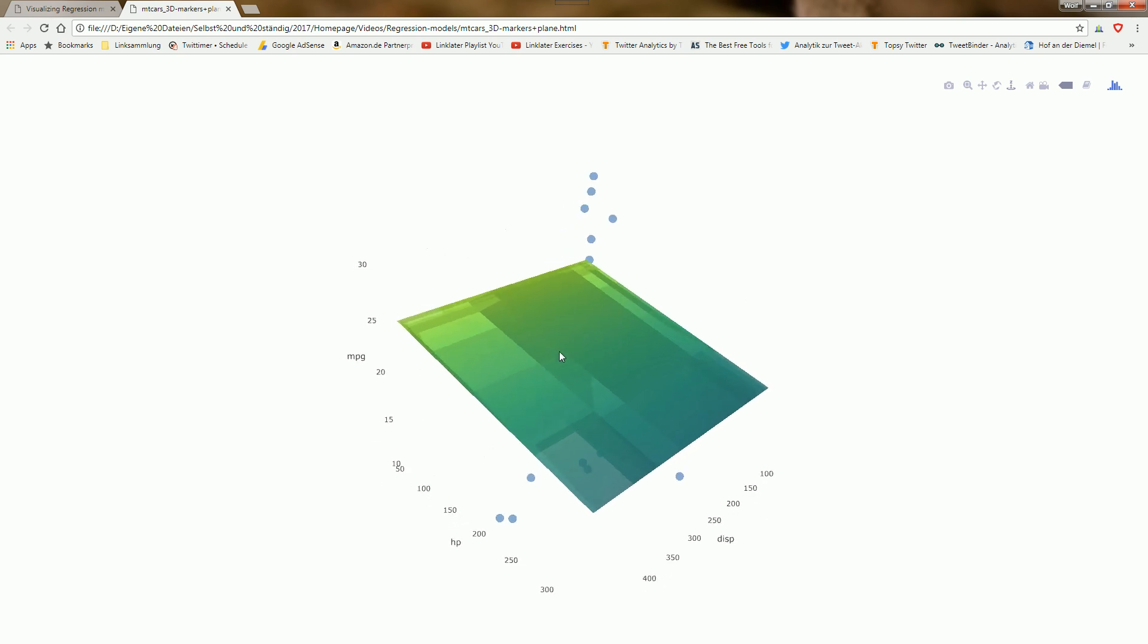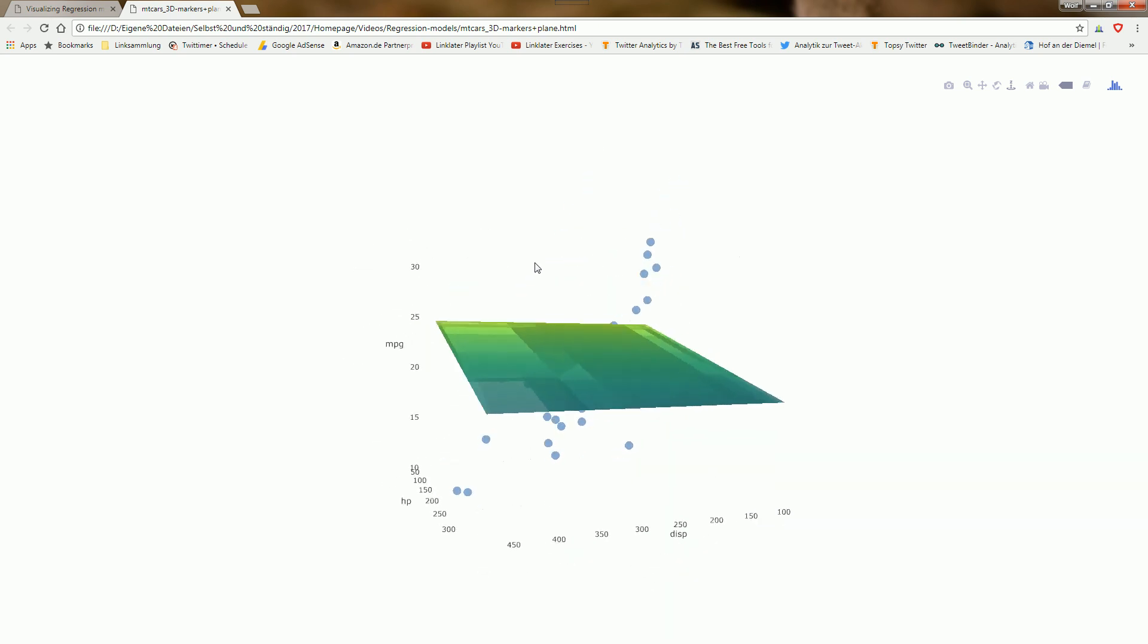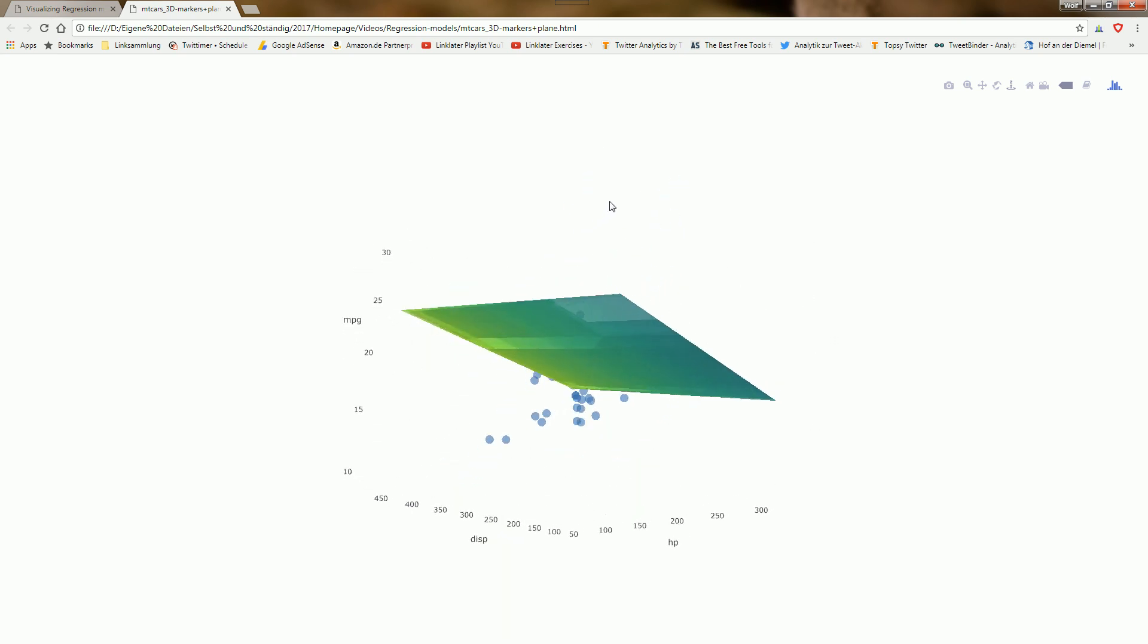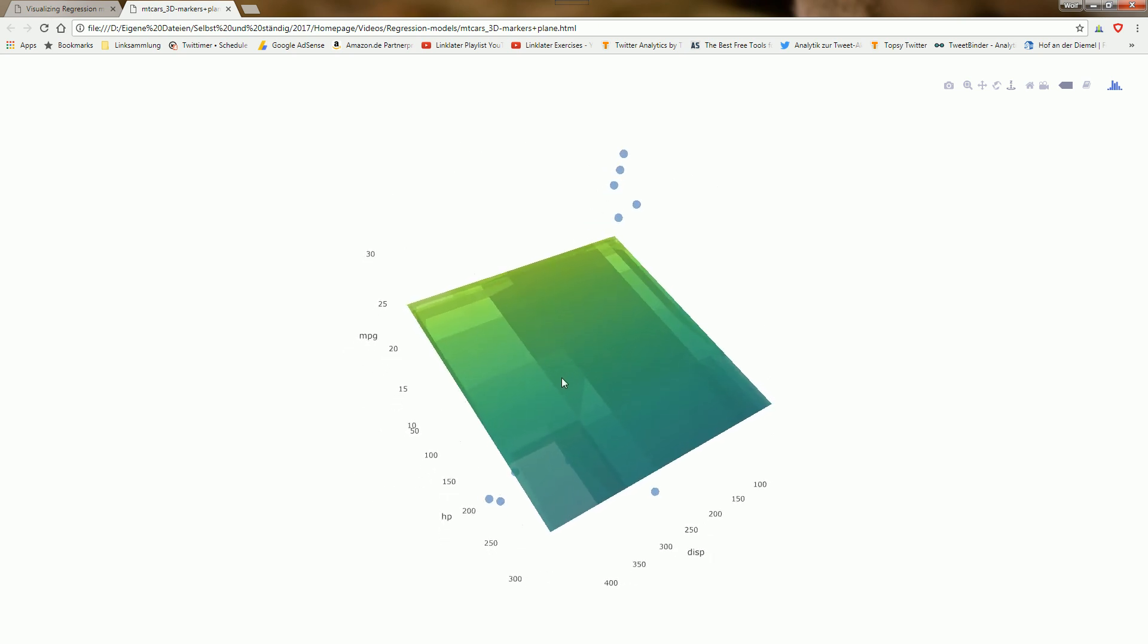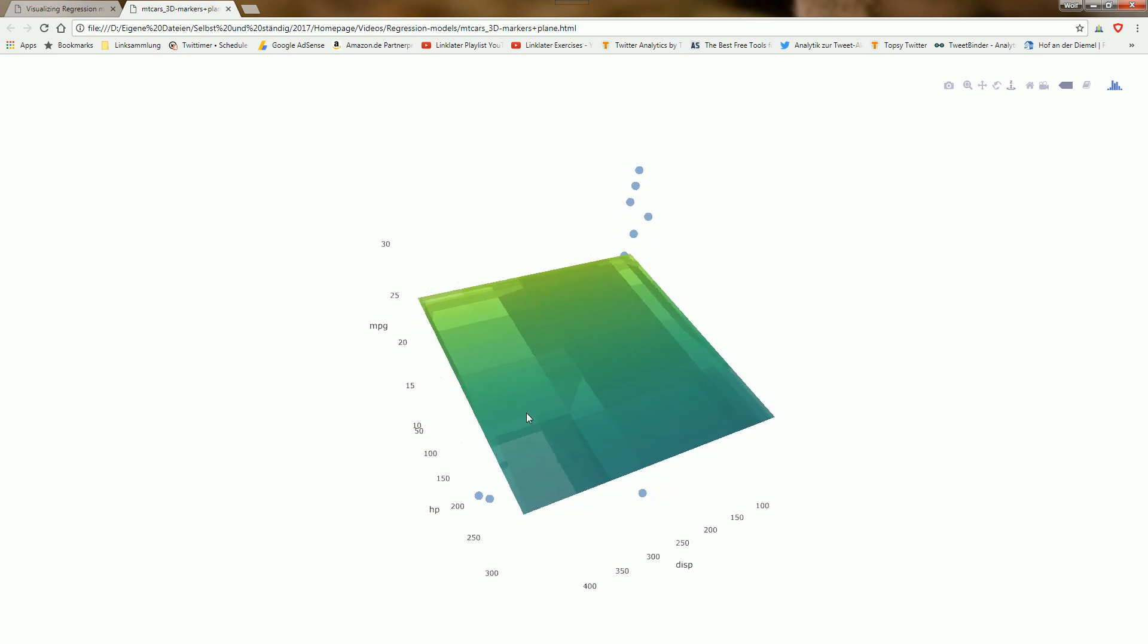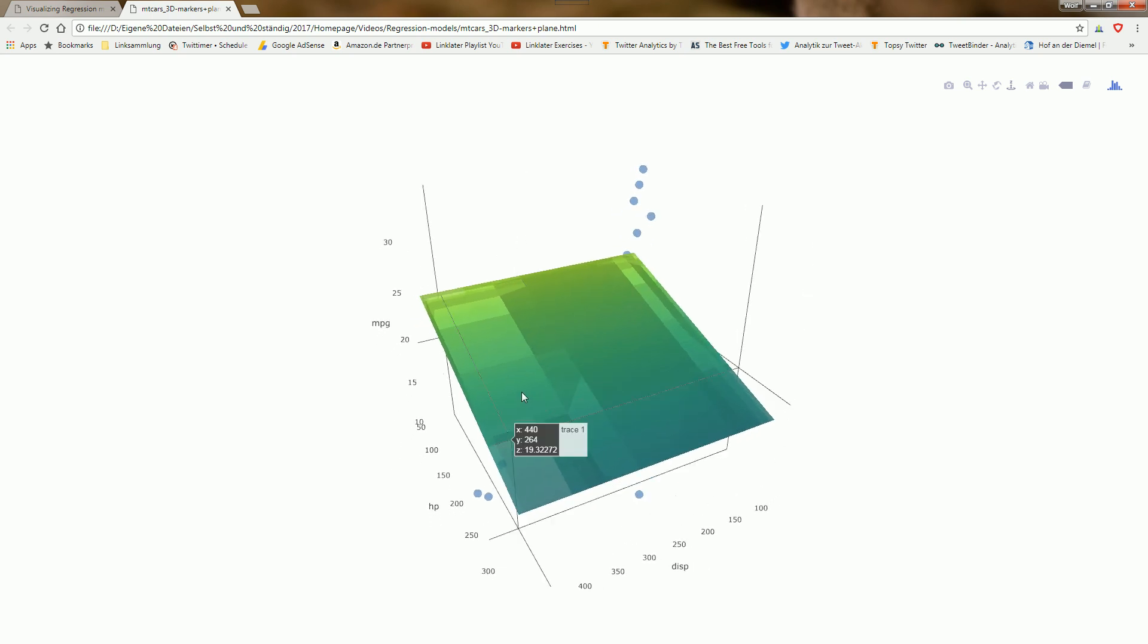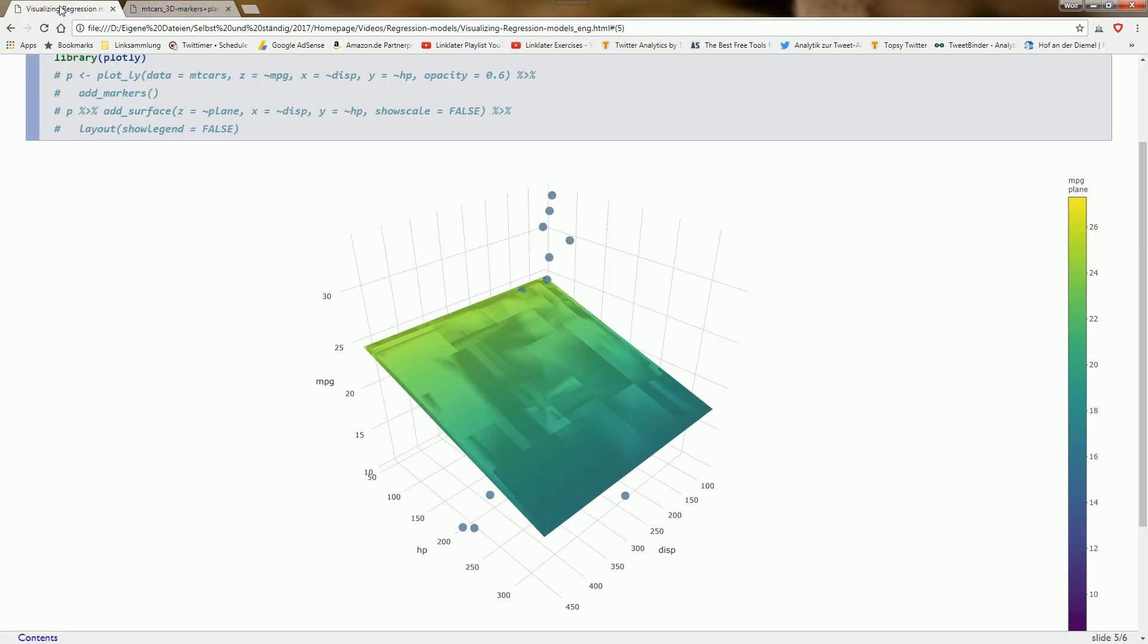You can play around with it a little. I find it nice to teach how regression works. But 3D on a flat surface always has the danger of misinterpretation, so it's difficult to read concrete values. Plotly helps with this mouseover effect, so we can read the values.